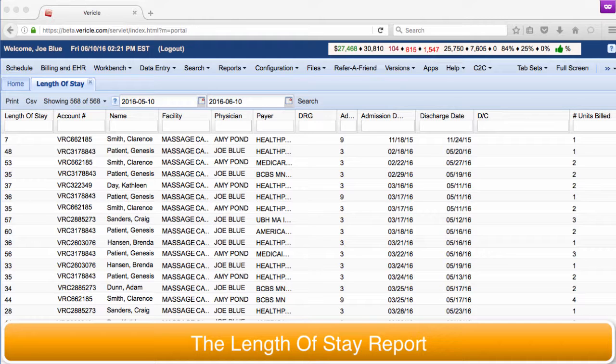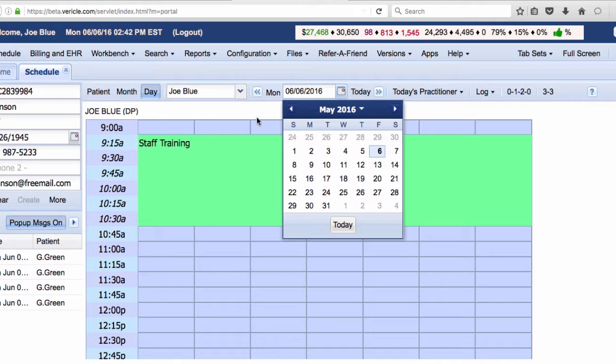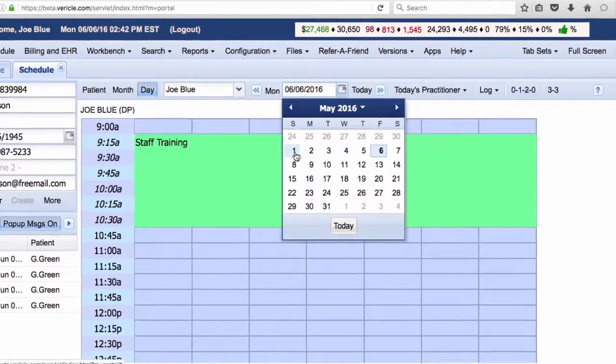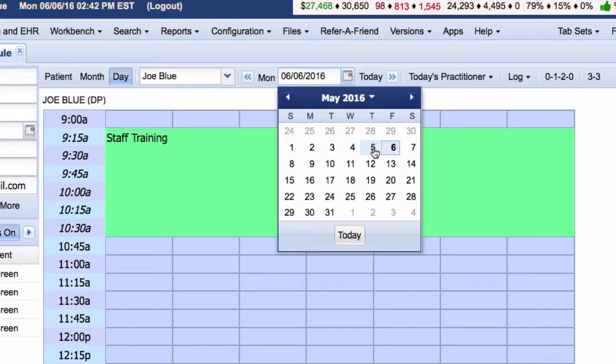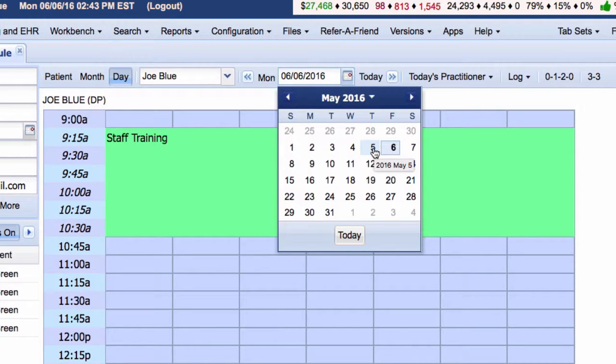Please note, this report does not count business days or calendar days. For example, if a patient was admitted on May 1st and then discharged on May 5th, then the report would count that as 5 days, including the admission date and the discharge date.